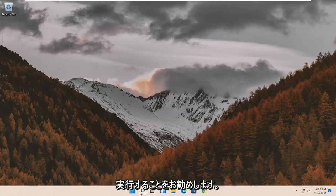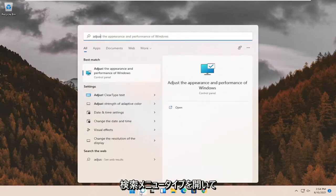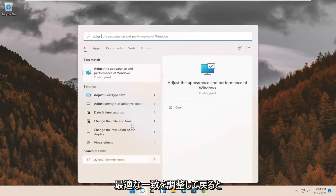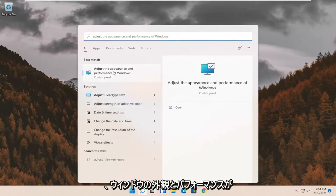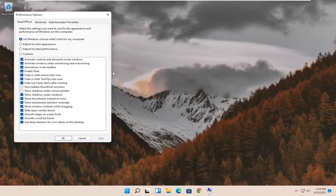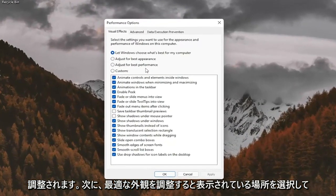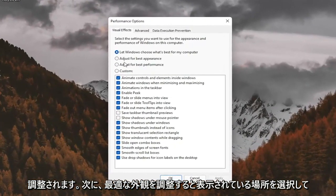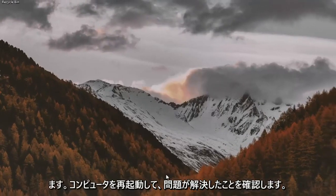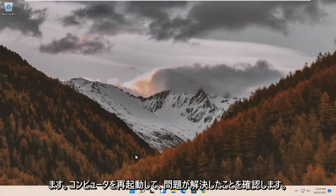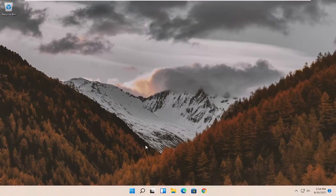First thing I'd recommend doing would be to open up the search menu. Type in adjust. Best match should come back with adjust the appearance and performance of Windows. Go ahead and select that. Select where it says adjust for best appearance and then select apply and okay. Restart your computer and see if that has resolved the problem.